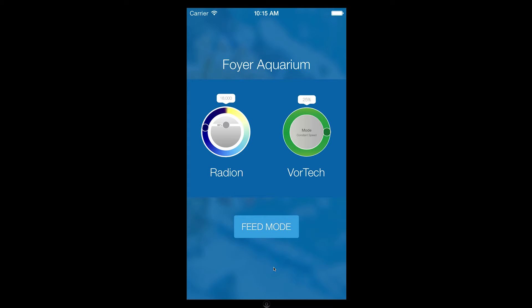Since we are going to use the Vortec Live Demo feature, I'm going to tap the Vortec icon.